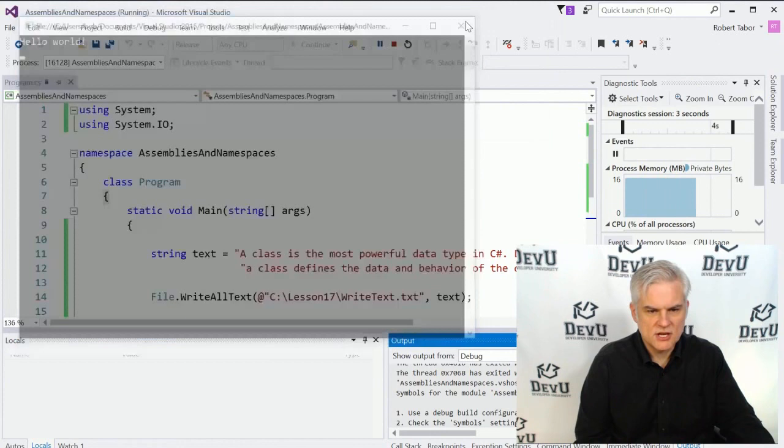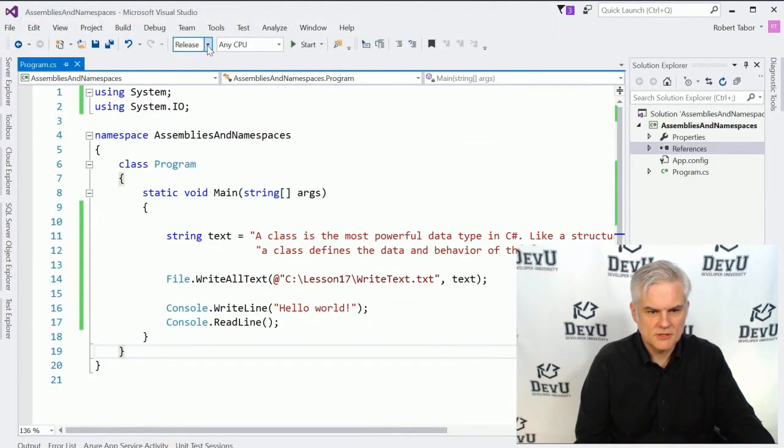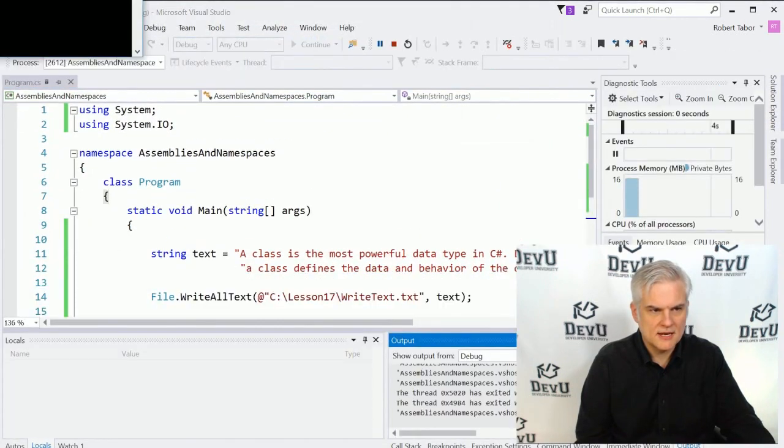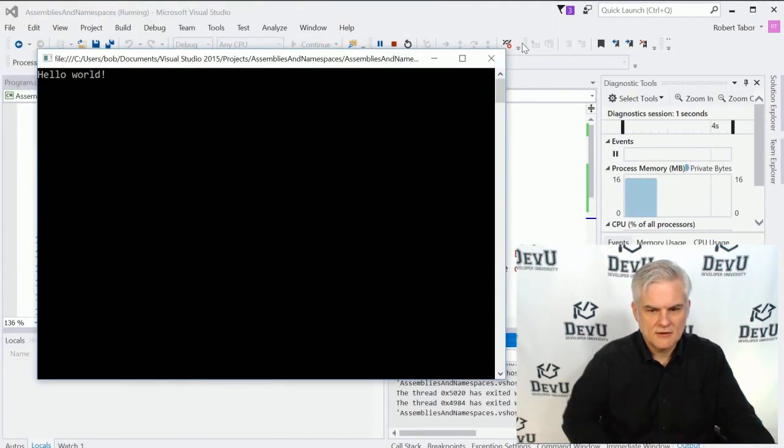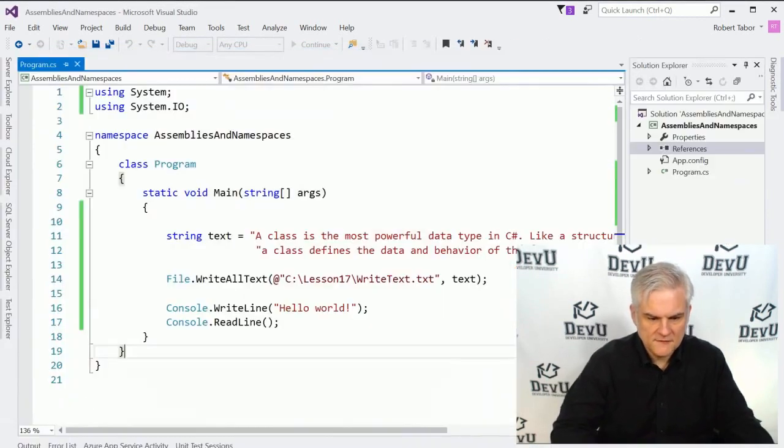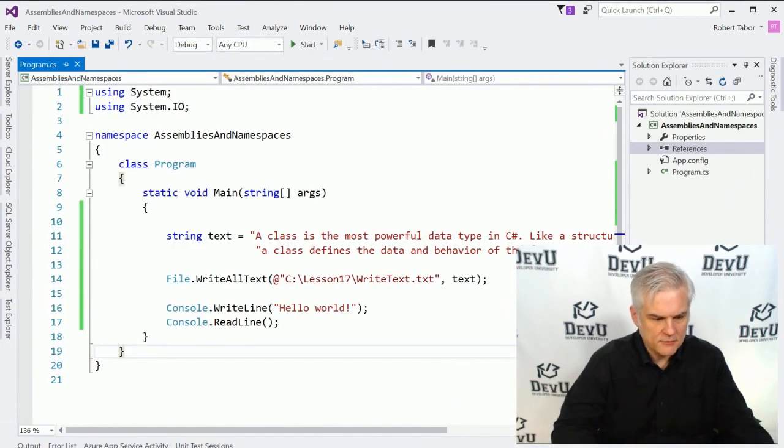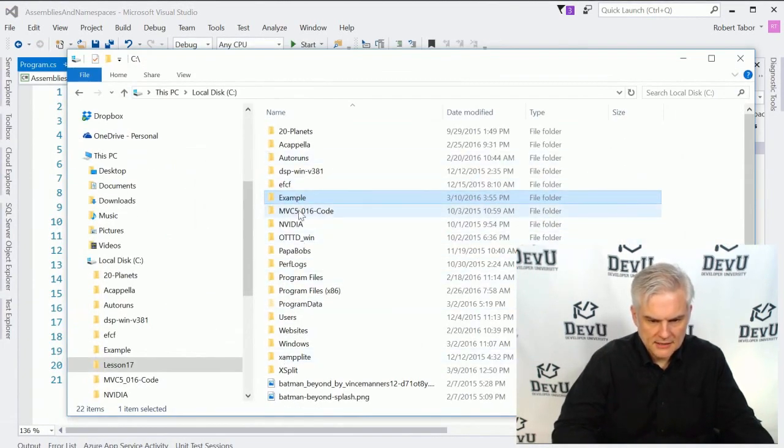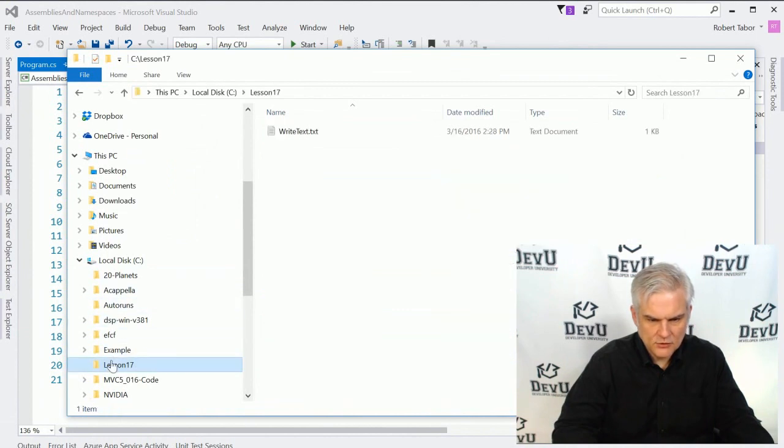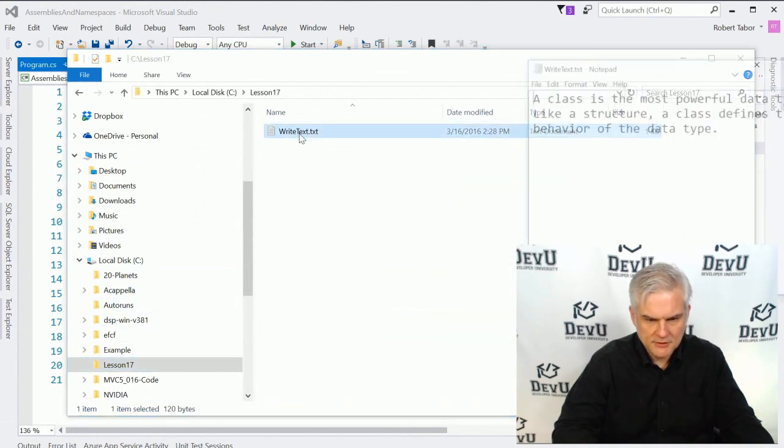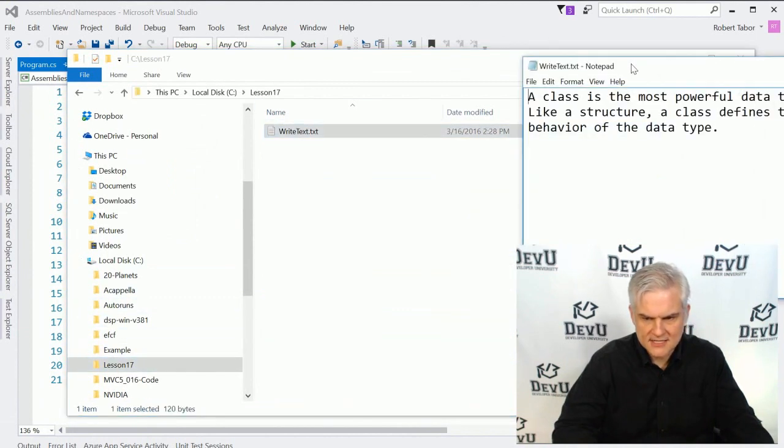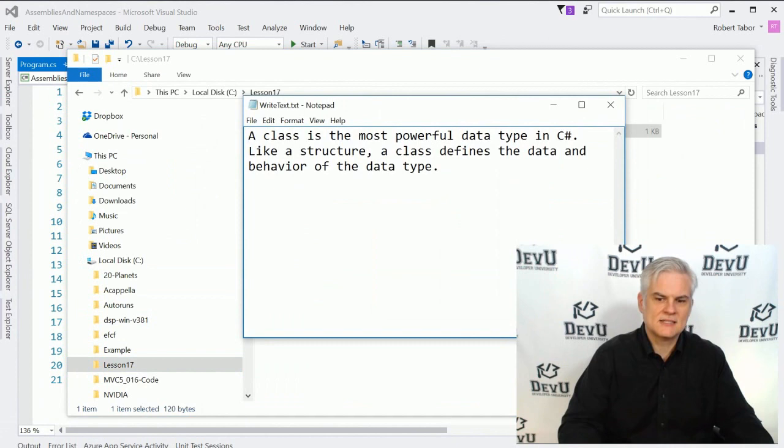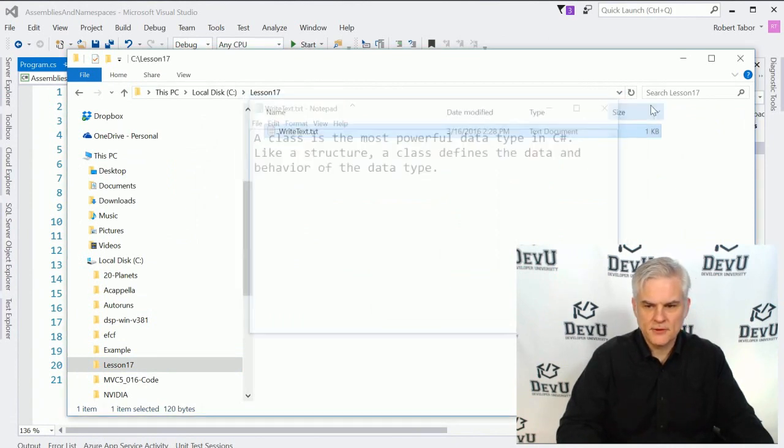And got a little message there because I was in release mode. Let's go back to debug and start that over again. All right, and we don't get any feedback there. But if we were to open up our Lesson 17 folder, we would be able to find the text in a text file. Great.